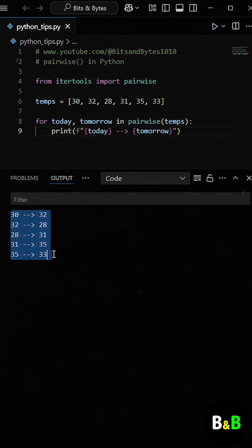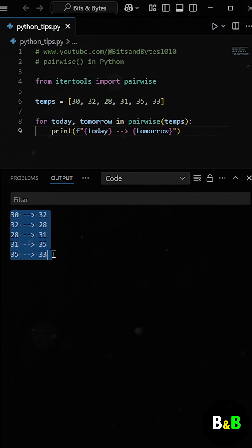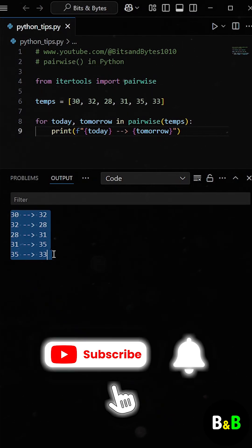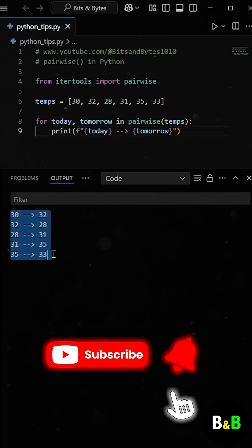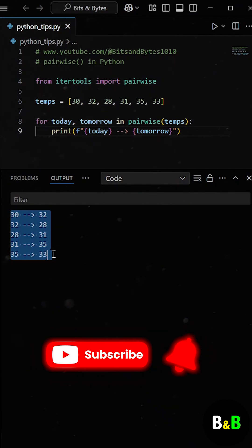This function isn't just great for temperatures. It's perfect for comparing any consecutive data, like prices, steps, timestamps, even characters in a string. It's one of those small but powerful tools that make your code more readable and elegant.